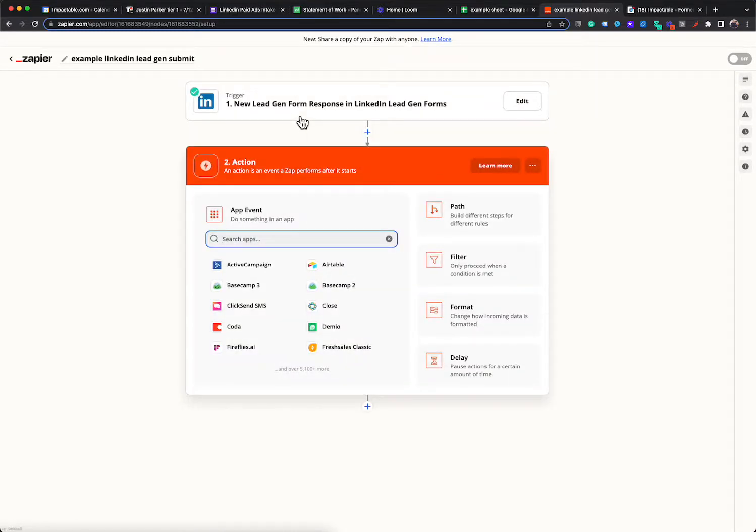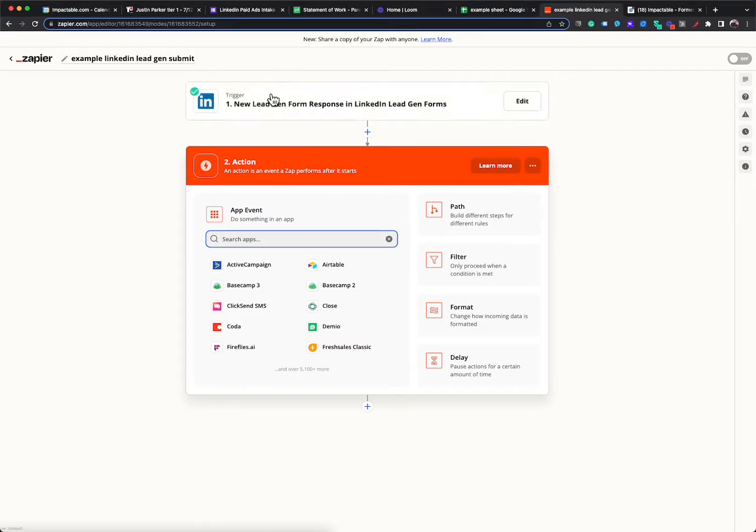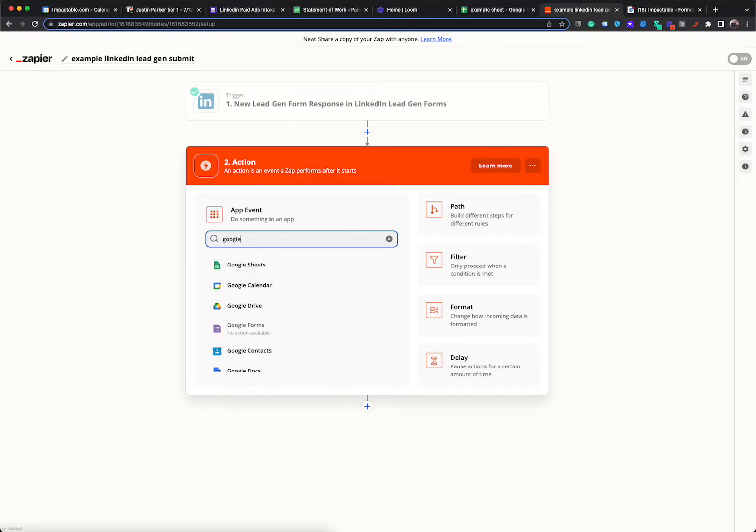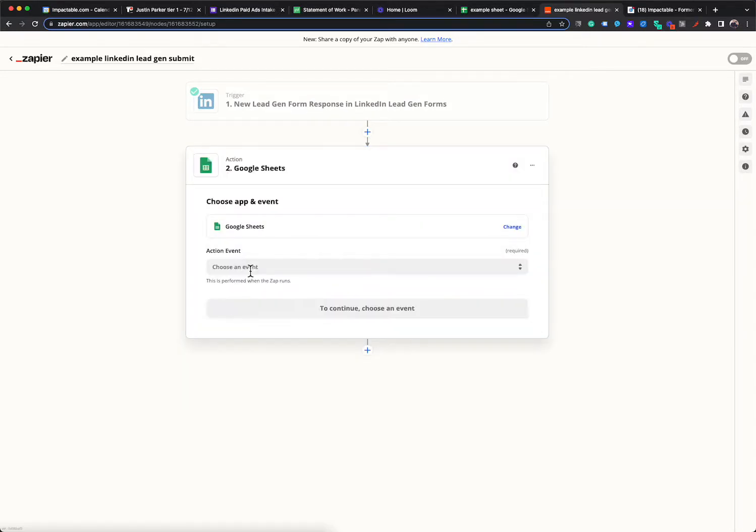The next thing we want to do is, okay, so what action do we want to take when a new lead gen form submission of that is detected? So what we actually want to take is Google sheet. We just want a new row to populate in our Google sheet. It's actually pretty simple.